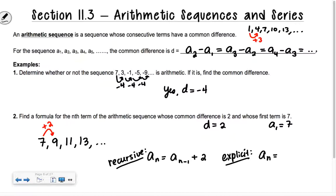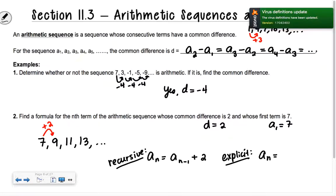Someone guessed 2 to the n plus 7 — kind of close, but it's not 2 to the n. It's 2 times n. Let's start with our first term, 7. If I want to get to the fourth term, how many times do I have to add the common difference? 3 times — I call them swoops. Isn't that a nice technical term that should be in every math book?